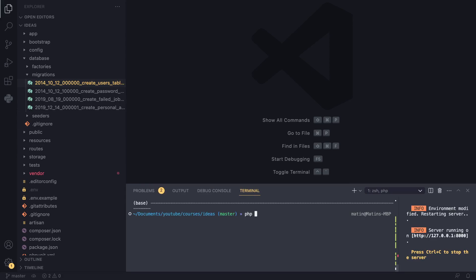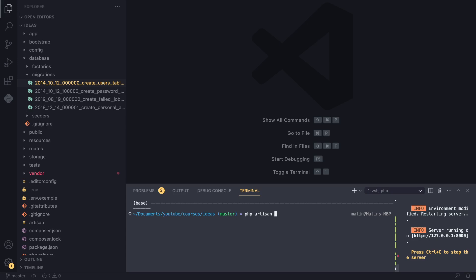Artisan is a command tool that comes with Laravel. We used it to serve our application, to run migrations, and you can use it to do a lot of other stuff - like create controllers. We can also use it to create migrations.